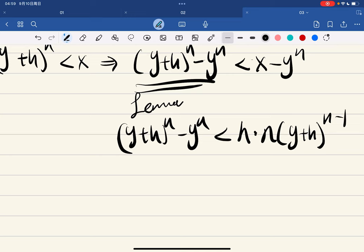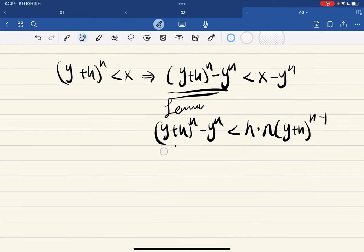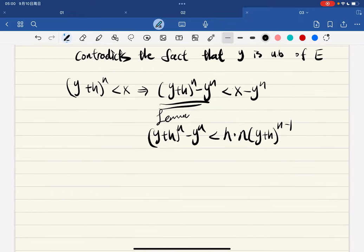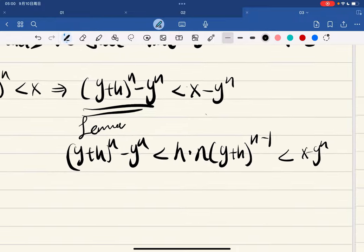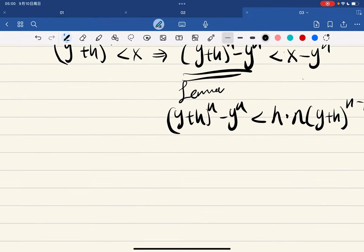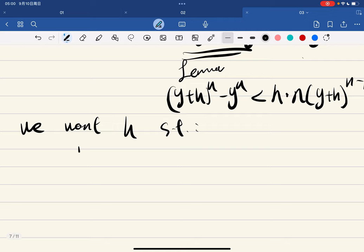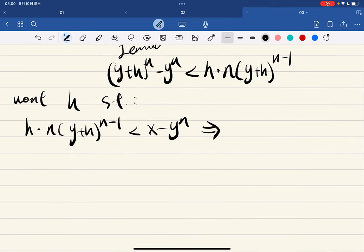Here b = y+h and a = y, so b minus a is h, and we get h·n·b^(n-1). If this is less than x - y^n, we're done. So we want h such that h·n·(y+h)^(n-1) < x - y^n. If we also assume h is between 0 and 1, then n·(y+h)^(n-1) < n·(y+1)^(n-1), which bounds the denominator nicely.